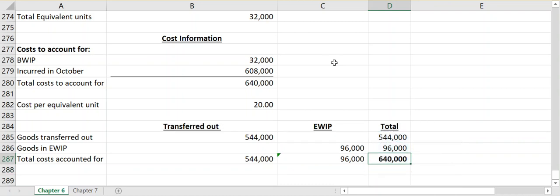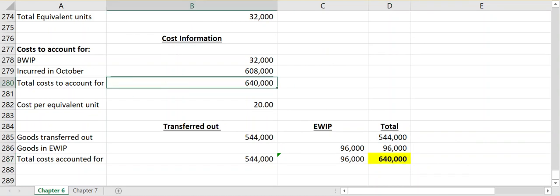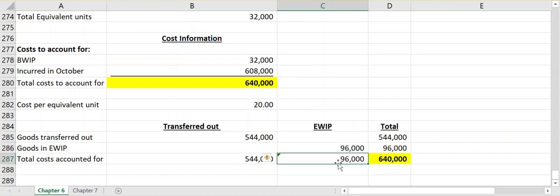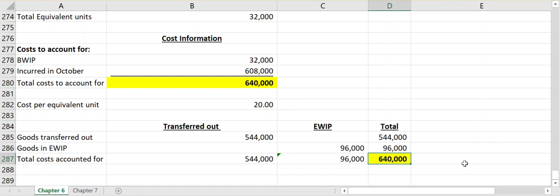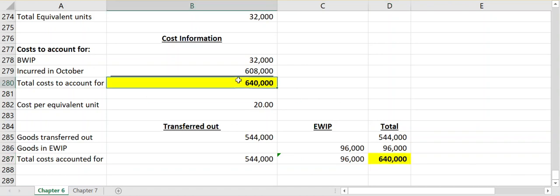Importantly, this confirms we've allocated the full $640,000. A common mistake is multiplying the $20 rate by the actual 8,000 units in ending work in process instead of the 4,800 equivalent units — that will not reconcile back to your total cost to account for. If your numbers don't match, check the ending work in process calculation first and make sure you're using equivalent units.